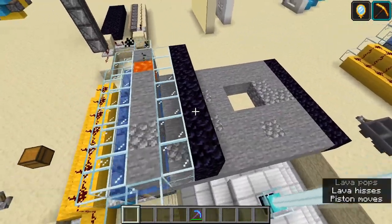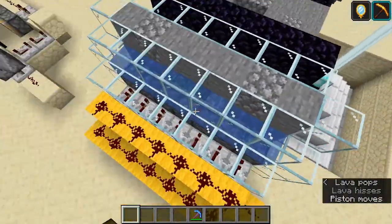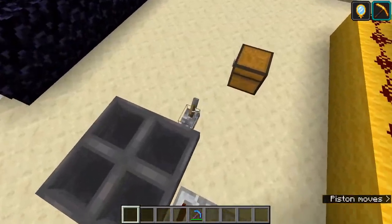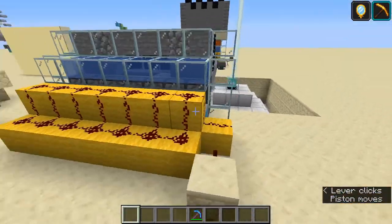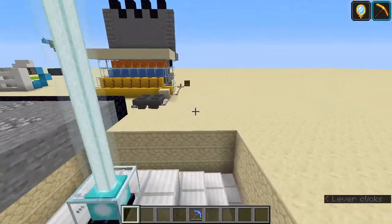Very simple, although it's not very efficient. I'm not very good at building these cobblestone generators. If you want to find a good design, go onto the internet.